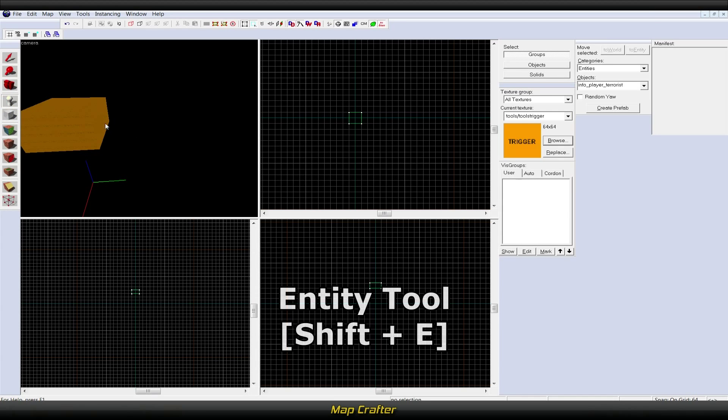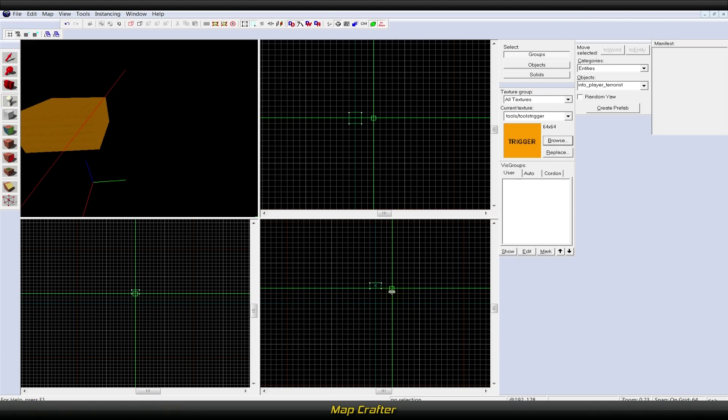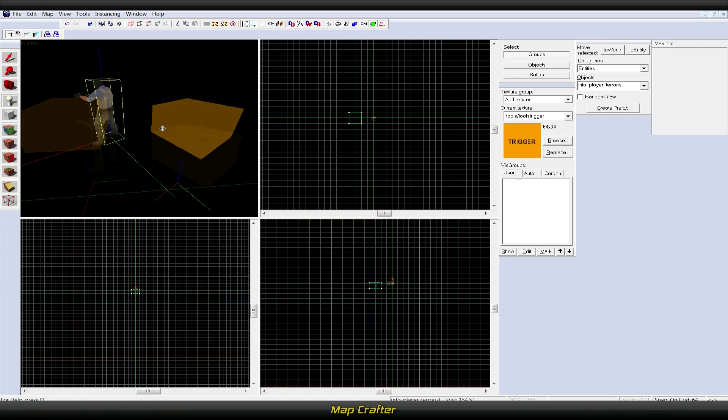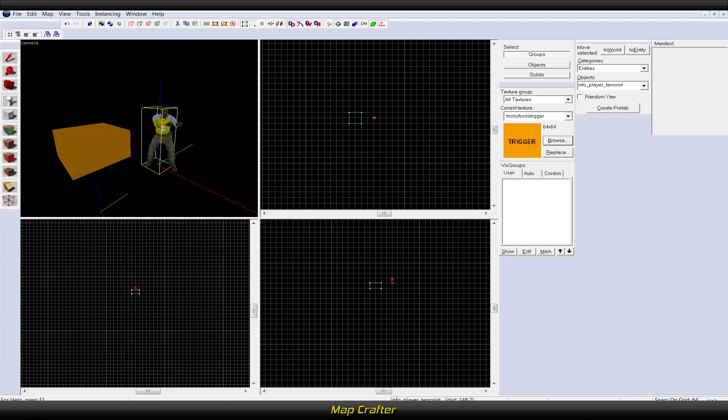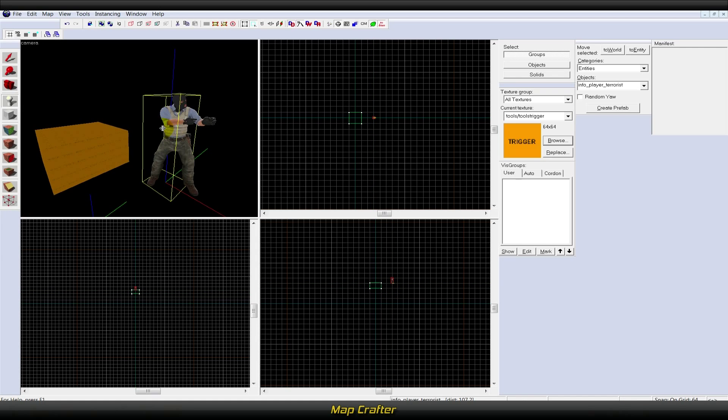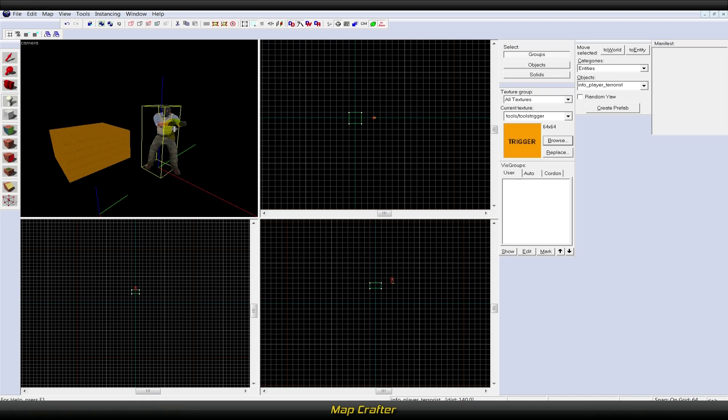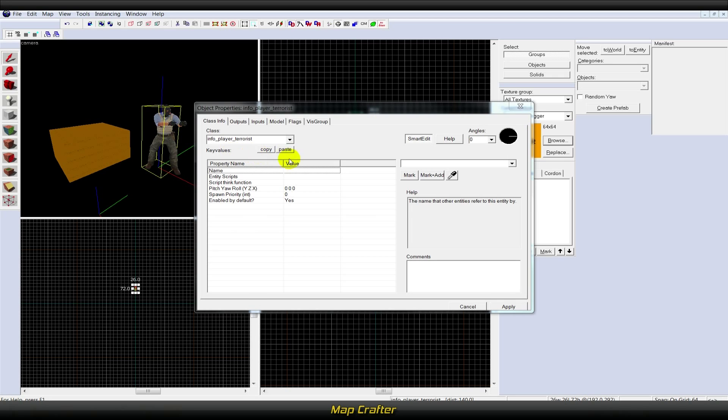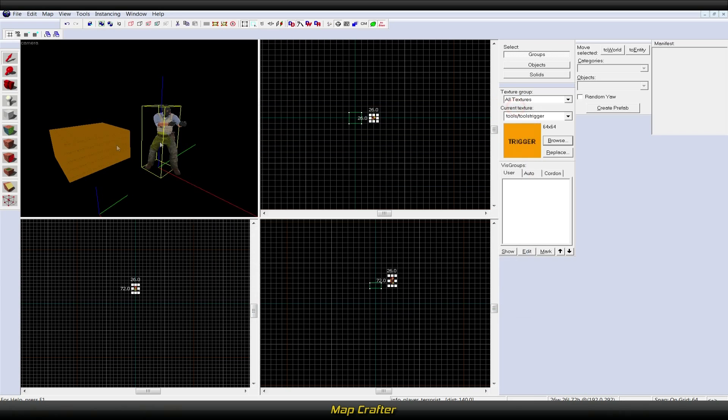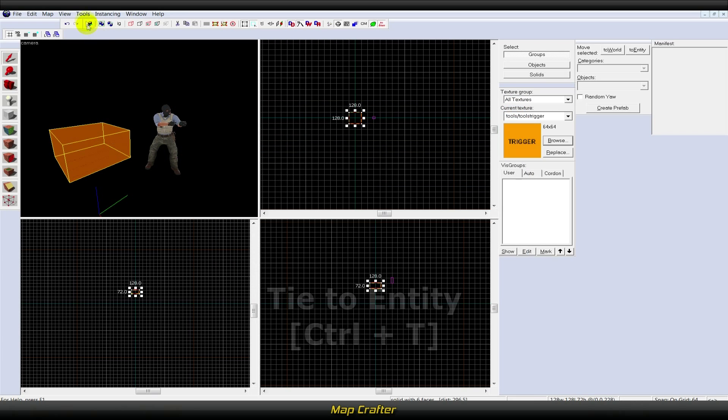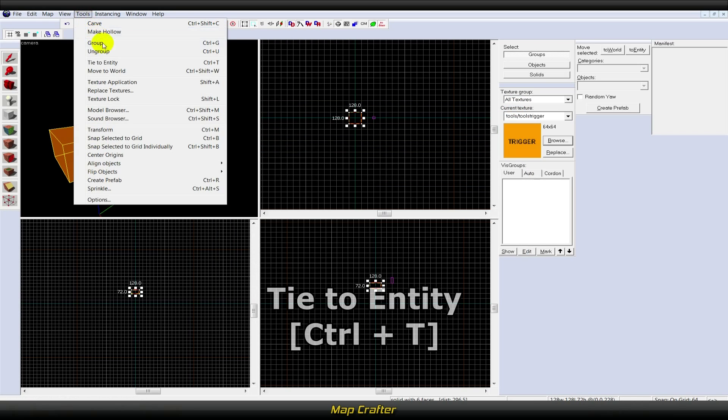A brush entity is a brush with a specific function, such as a buy zone or a bomb site. You can create a brush entity by selecting your brush and pressing Ctrl+T.